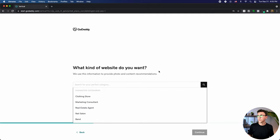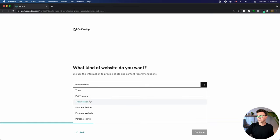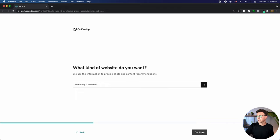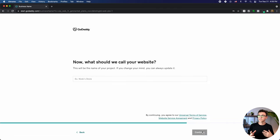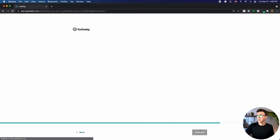Next it asks what kind of website do you want — clothing store, marketing consultant, real estate agent, nutritionist, personal trainer, and more. Let's say I am creating a website as a marketing consultant, then click on continue. What you choose here is going to help design your website. Let's call this 'JJ's Consulting' — JJ's my initials — and then click on continue.